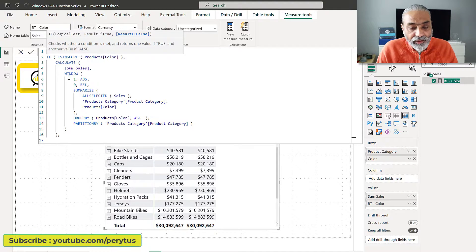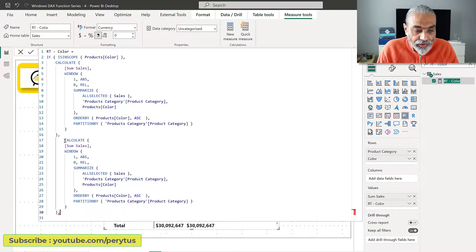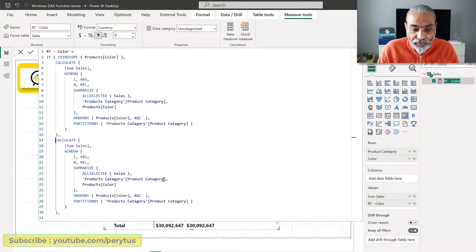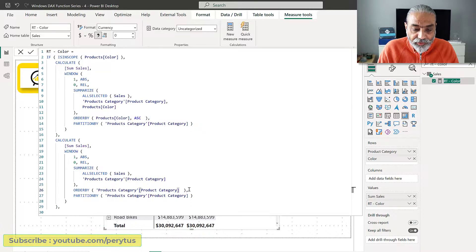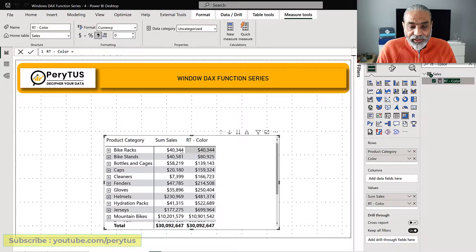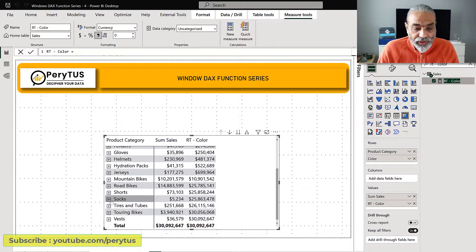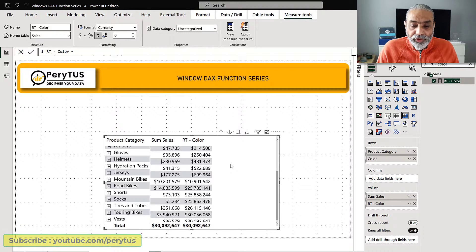We are saying: if we are NOT at the product color level, run this code. We take a copy of the existing measure and paste it. In this case we don't need the PARTITION BY color or GROUP BY color, so we remove that. The ORDER BY will now be product category instead of color, and we don't need the partition since it's just the top level. As you can see, we now have the running total by category — bike racks 40,000, then bike stand 80,000 (40 plus 40), and within each category we have the running total of colors. So we have the running total at the category level and also the running total by color within each category.